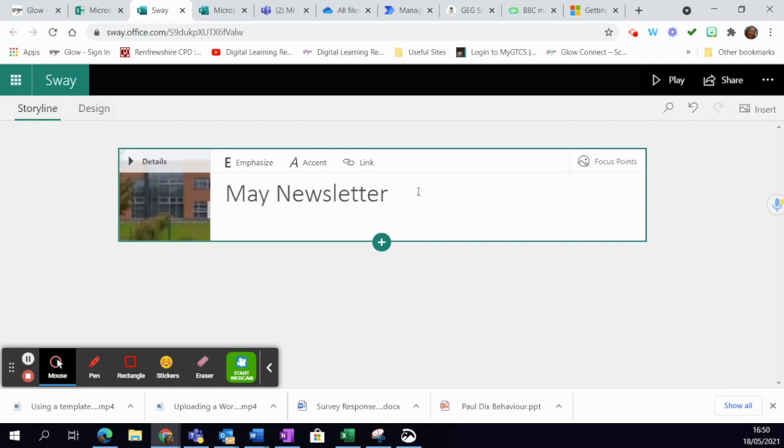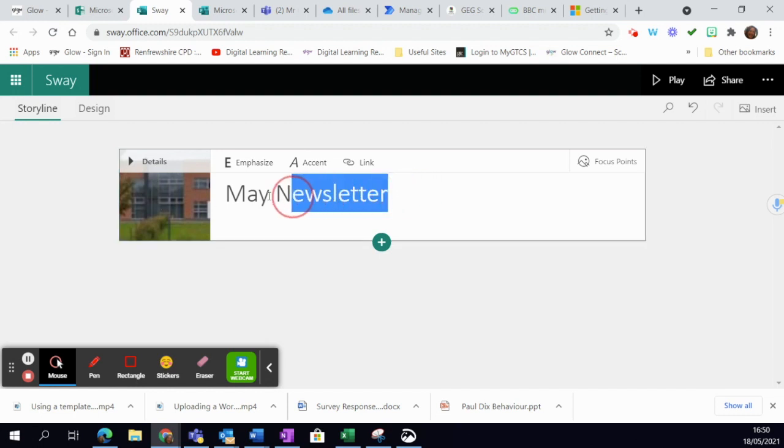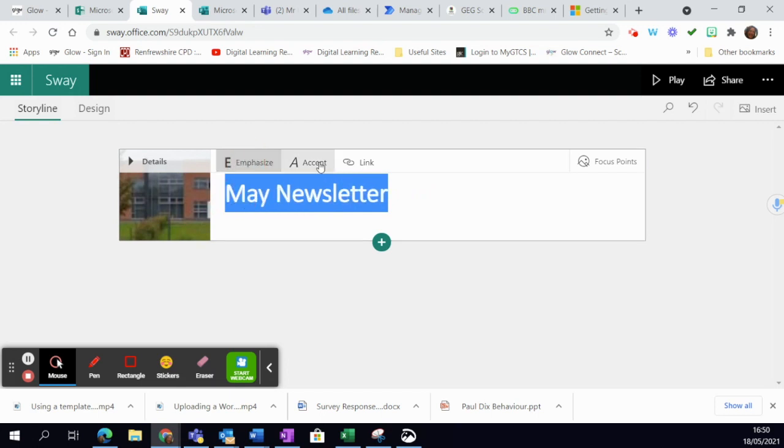To make my title stand out more, it's very straightforward. I can simply emphasize it, which makes it bold, or I can add an accent too. I'm just going to leave it as emphasized.